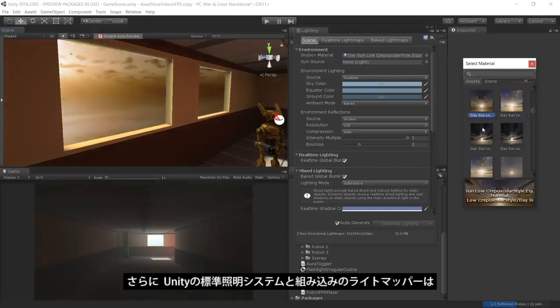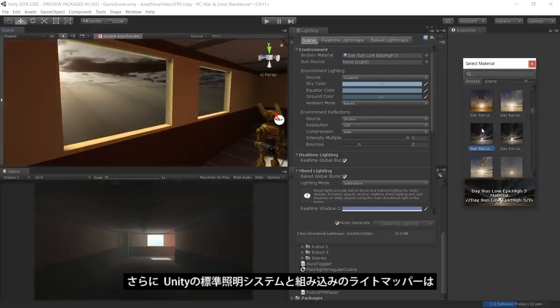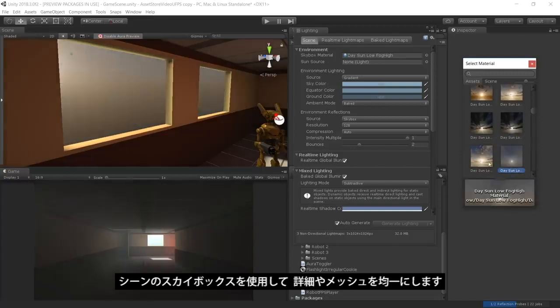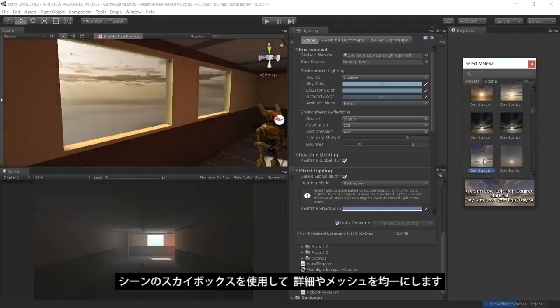In addition, Unity's standard lighting system and built-in Lightmapper use the scene Skybox for additional detail and more even lighting on our meshes.